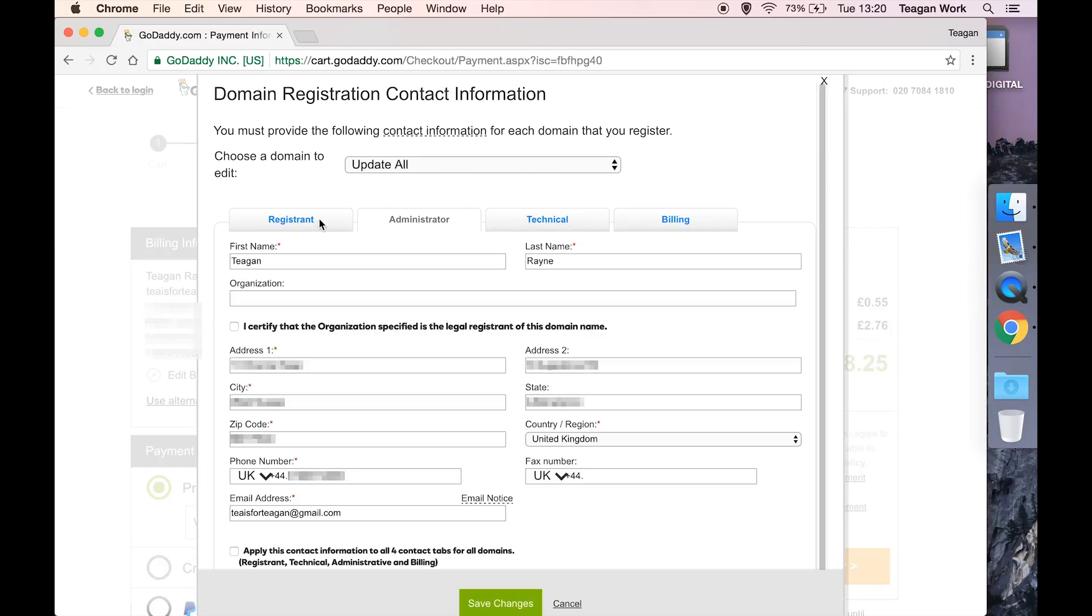And for the registrant, that is whoever the domain is registered to. It's like the birth certificate for this domain. Whoever is going to be the mother or father of this domain, that's where their details should go.